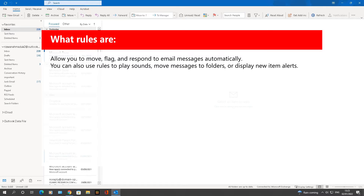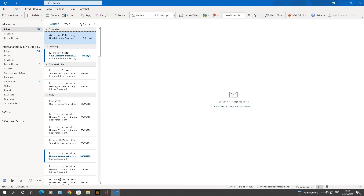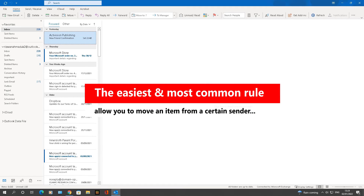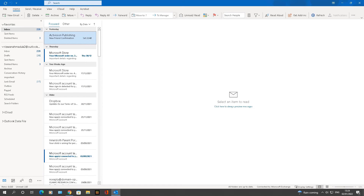You can also use rules to play sounds, move messages to folders, or display new alert items. The easiest and most common rule to create is one that allows you to move an item from certain senders, or with certain keywords in the subject line, to another folder. This helps keep your inbox organized so you can find emails easily without having to scroll through your entire email list.